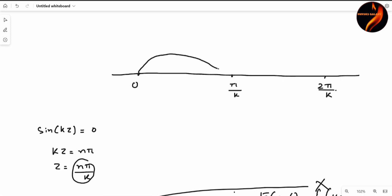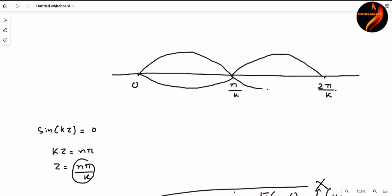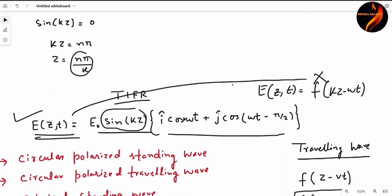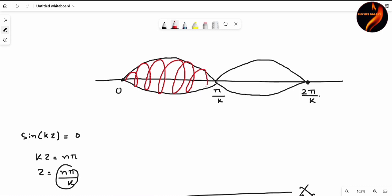So this will be the standing wave. Remember, standing waves always have nodes and antinodes — these are our nodal points. We can also see here that there are i-cap and j-cap components, so this is a standing wave in two dimensions. This will be a standing wave something like this.